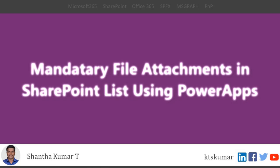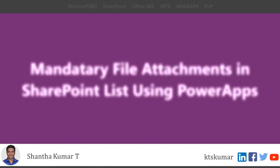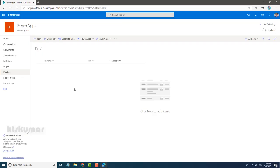Hi friends, welcome to KTS Kumar YouTube channel. In this video, I am going to show you how to make attachments mandatory when submitting a list item. As an example, I have already created a custom list called Profiles.